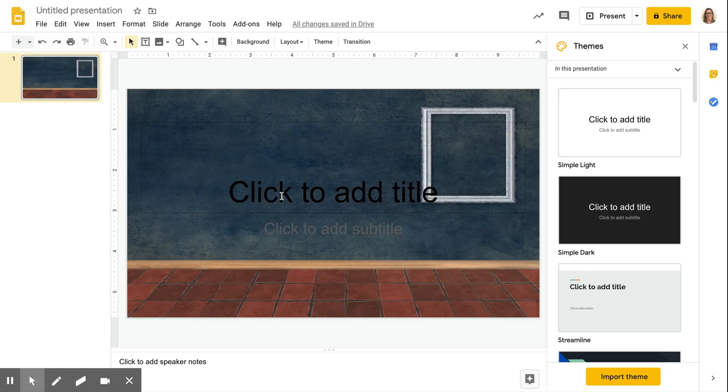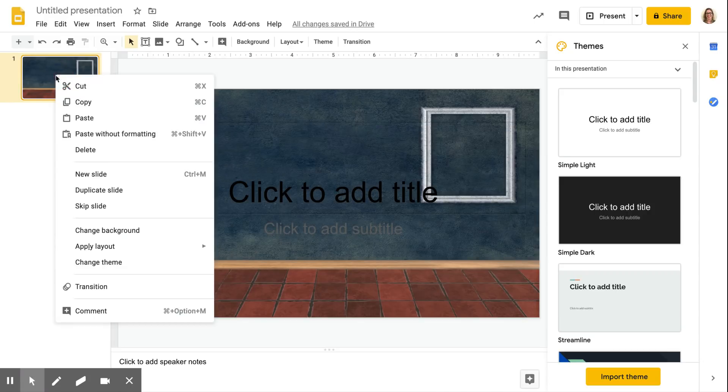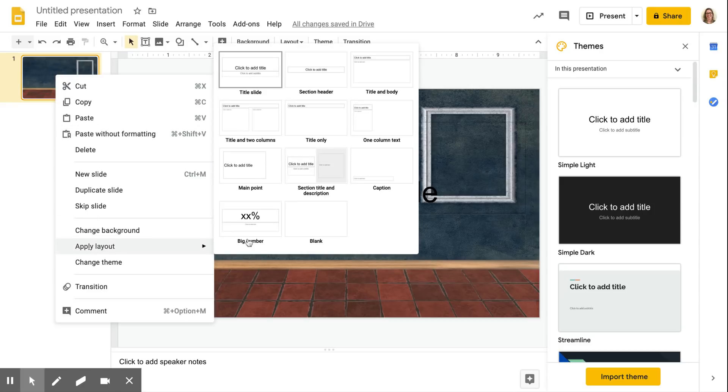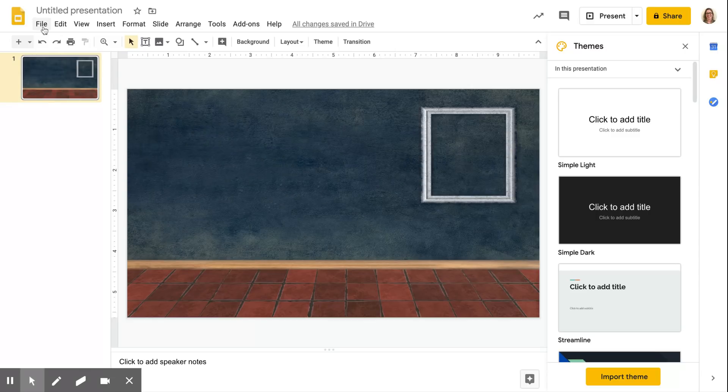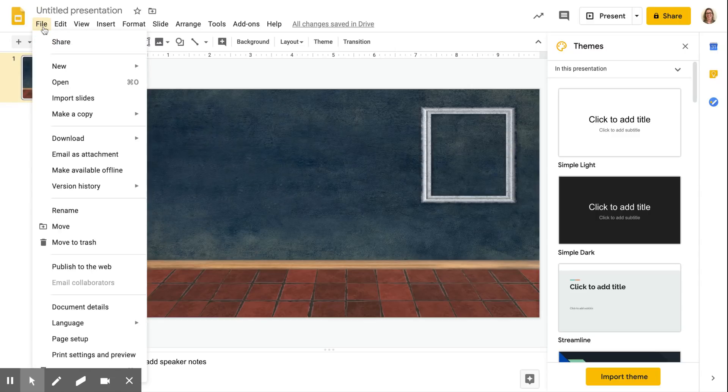I've still got these text boxes though, so I'm going to right click on the slide and click apply layout and blank. Okay, that gets rid of those text boxes.